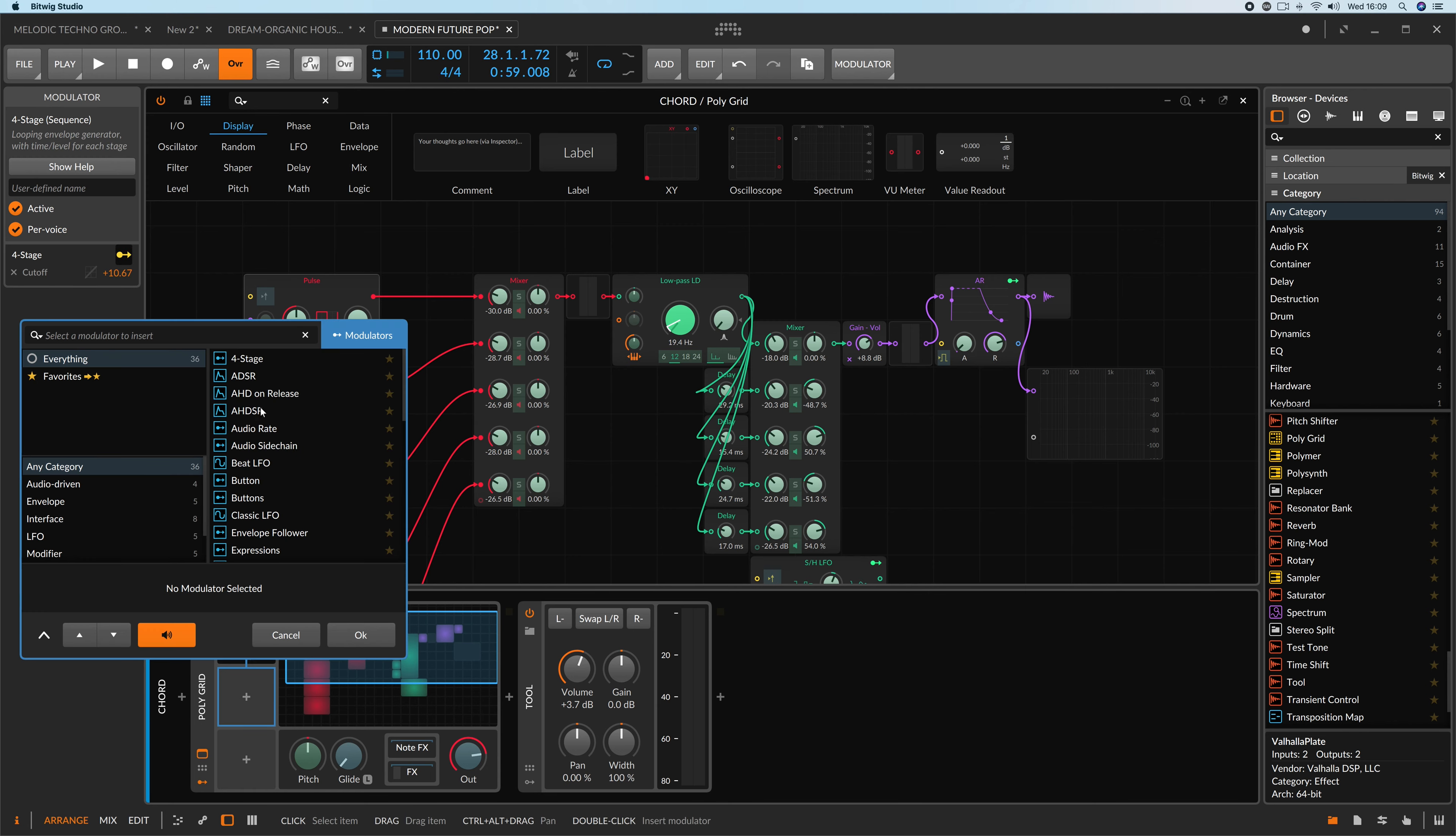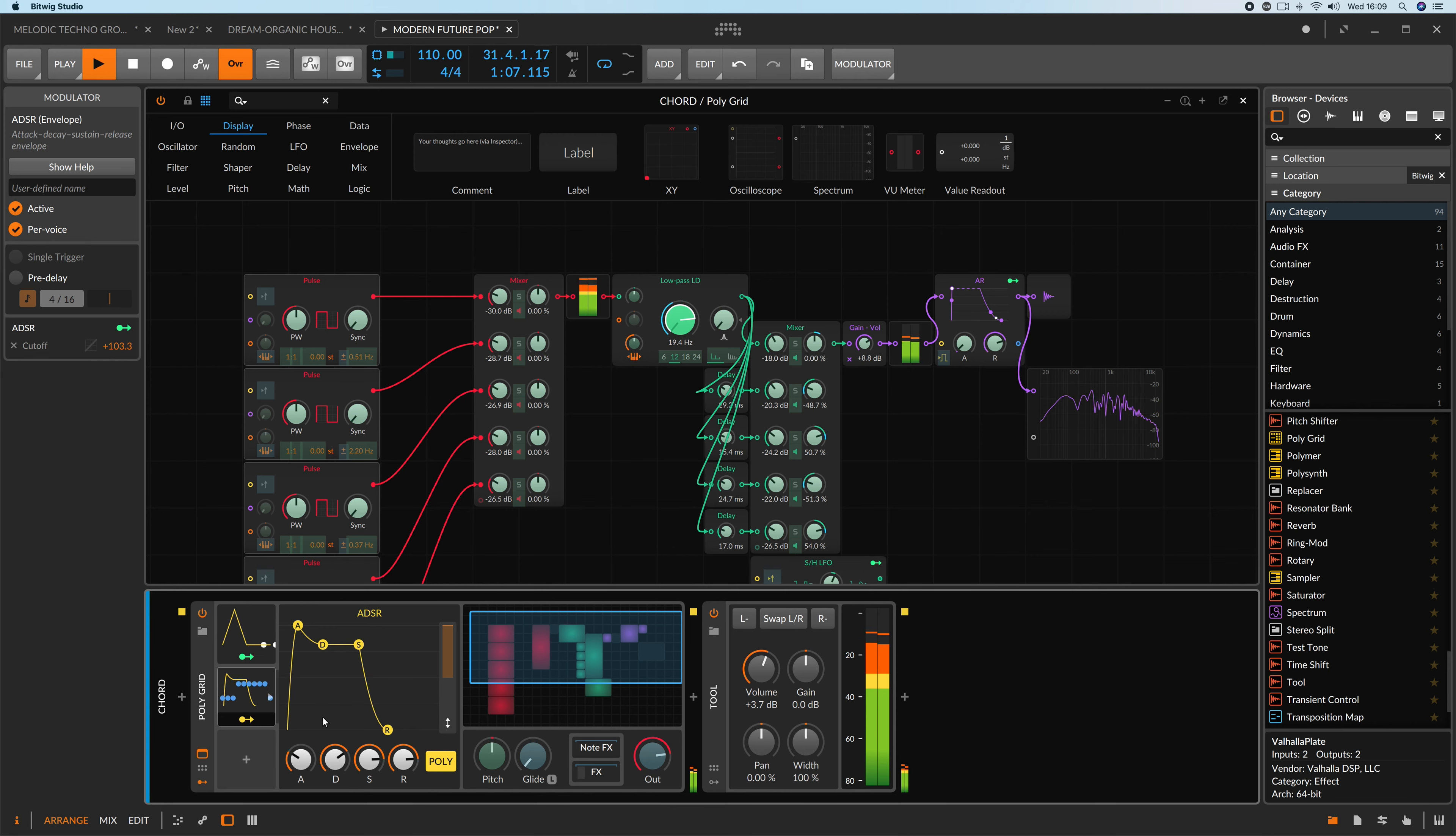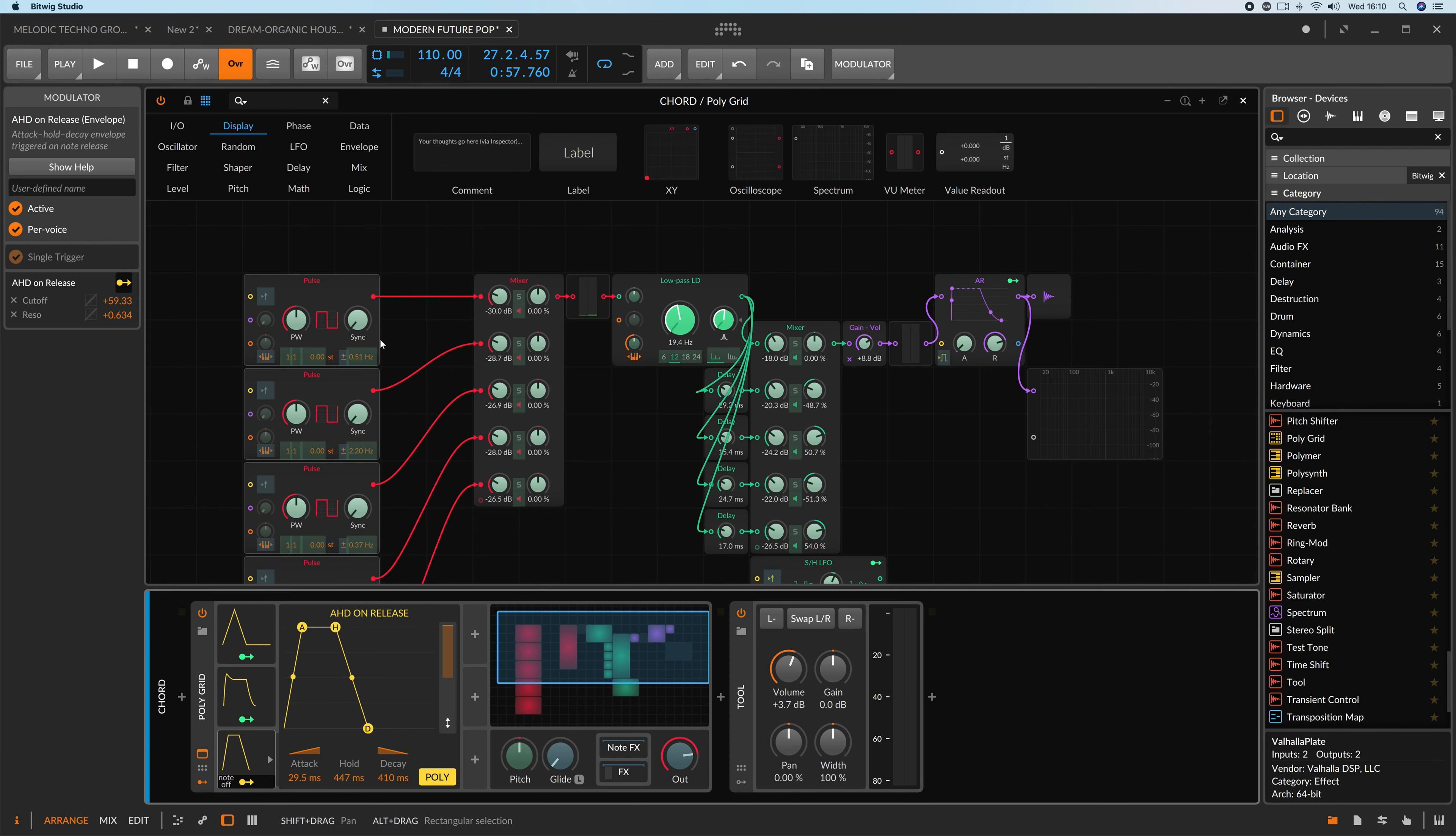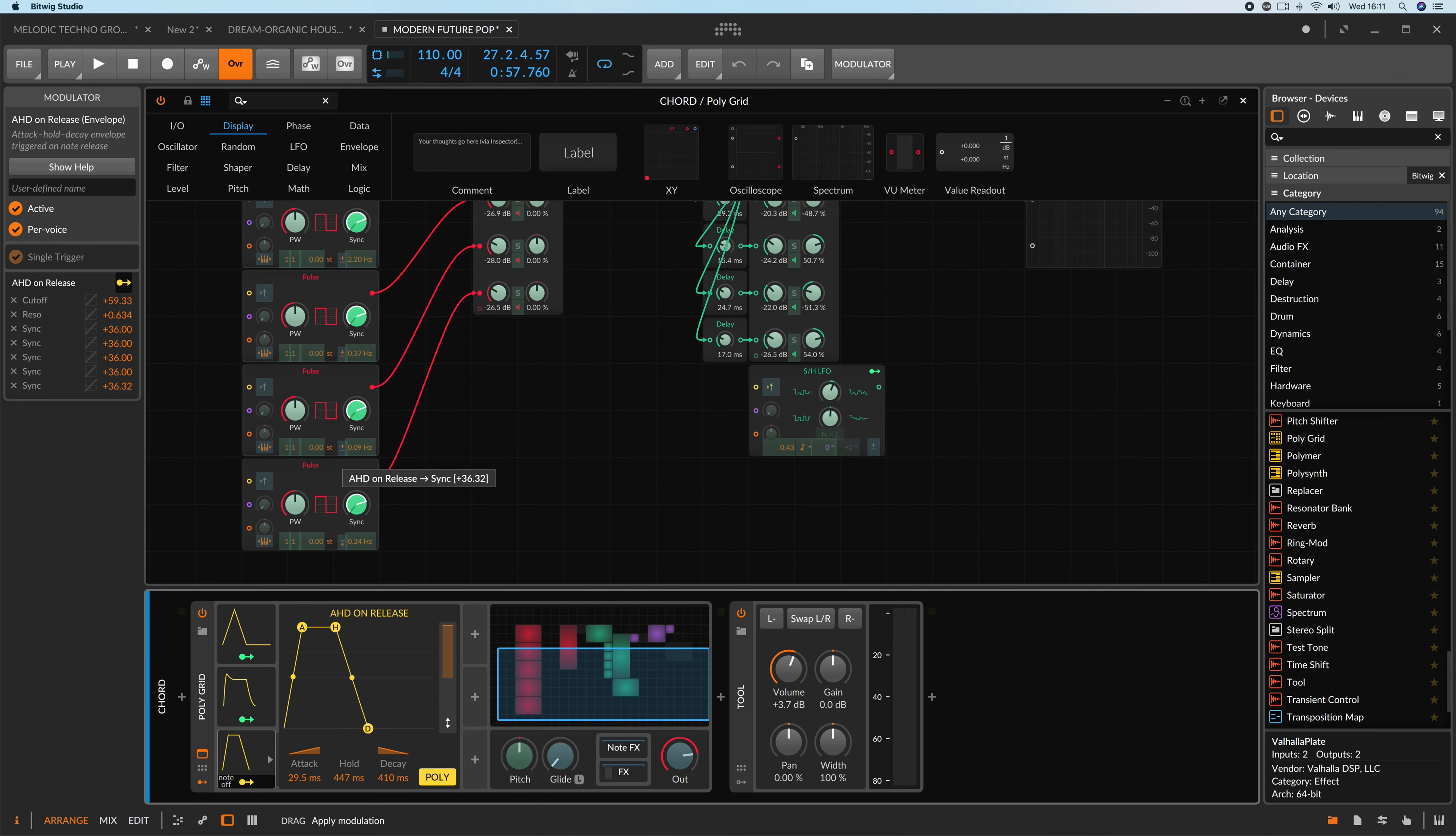I'm gonna put ADSR and I'm modulating the frequency of filter as well. Let me fix the shape. I'll take AHD on release and now we can modulate filter cutoff and resonance as well. I'm getting closer to what I want, but I need to modulate the tune and sync of every oscillator. I'm increasing sync of any oscillator by 36 semitones. And now, I'm creating the tune between every oscillators.